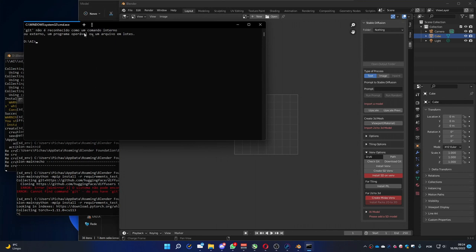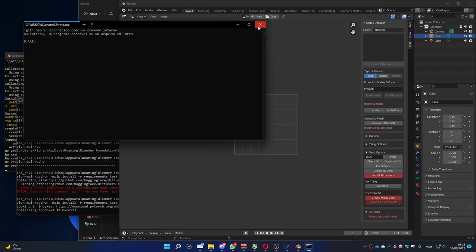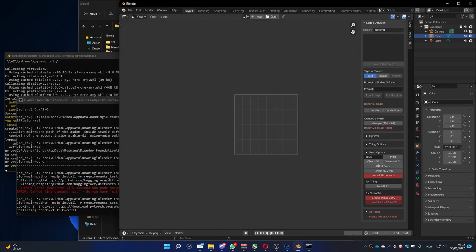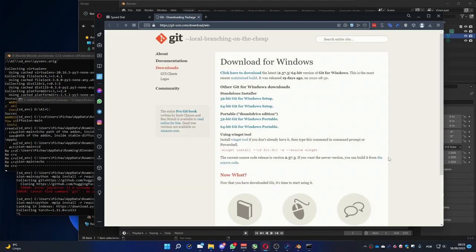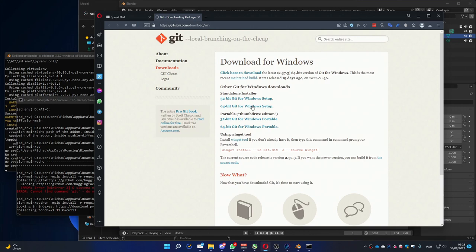And here, this information, in this case, it's in Portuguese, my Windows language. It says that it was not found. So, if you have something complaining that it's not found, you can go to the Download Git button. Then you are going to the page to download the installation. Let's install it.